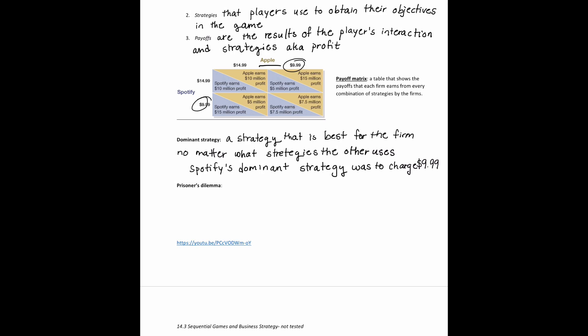Now from Apple's perspective: if Spotify charges $14.99, Apple earns $10 million at $14.99 but $15 million at $9.99, so Apple prefers $9.99. If Spotify charges $9.99, Apple earns $5 million at $14.99 but $7.5 million at $9.99 — again preferring $9.99. So both Apple and Spotify's dominant strategy is to charge $9.99.